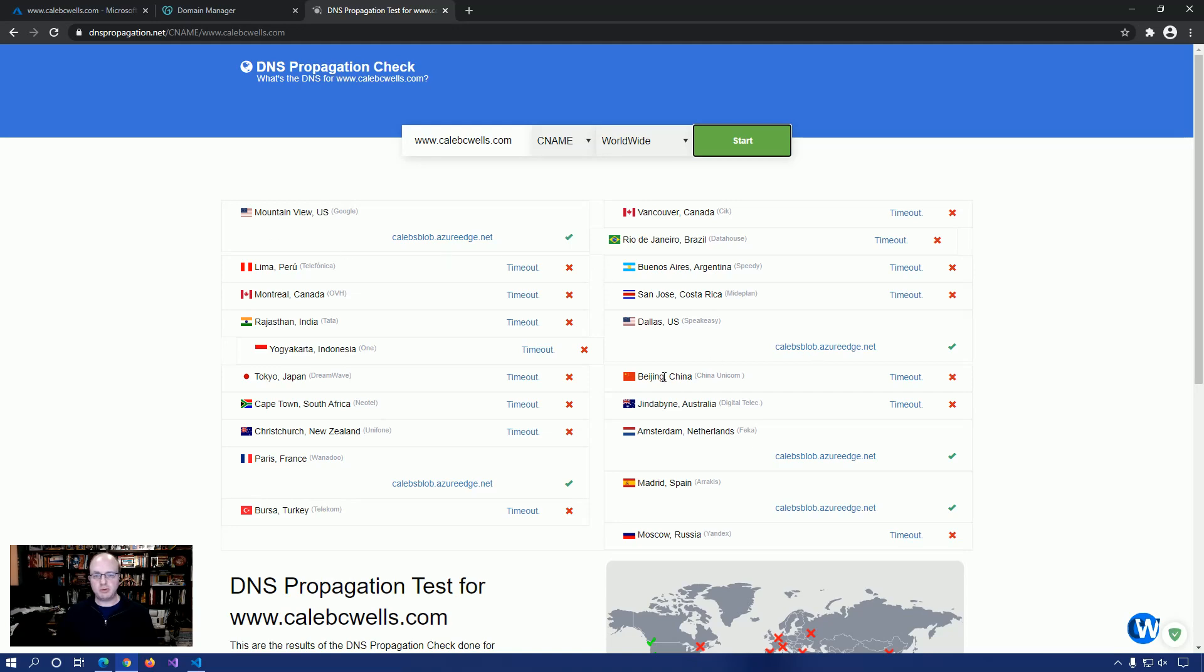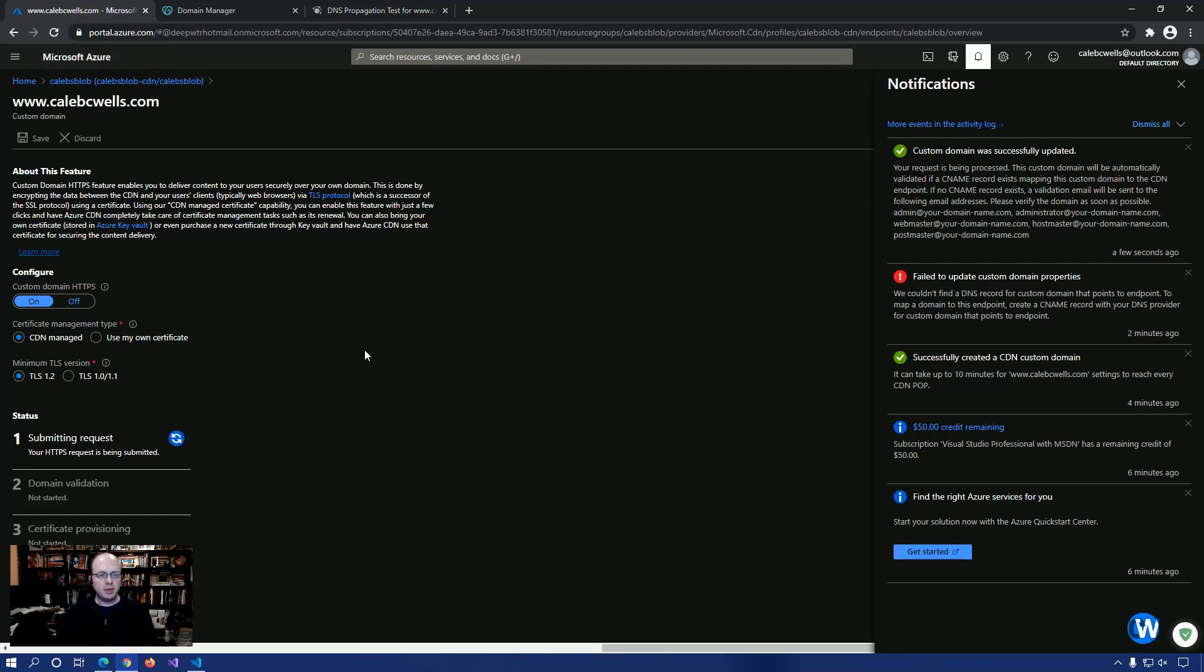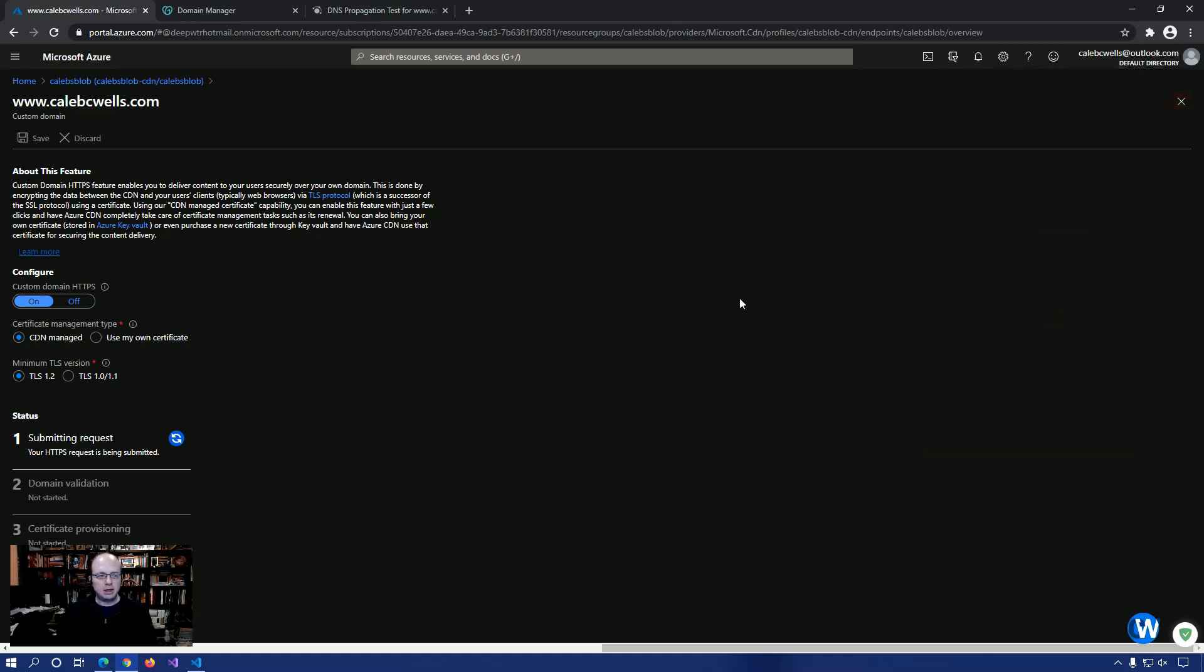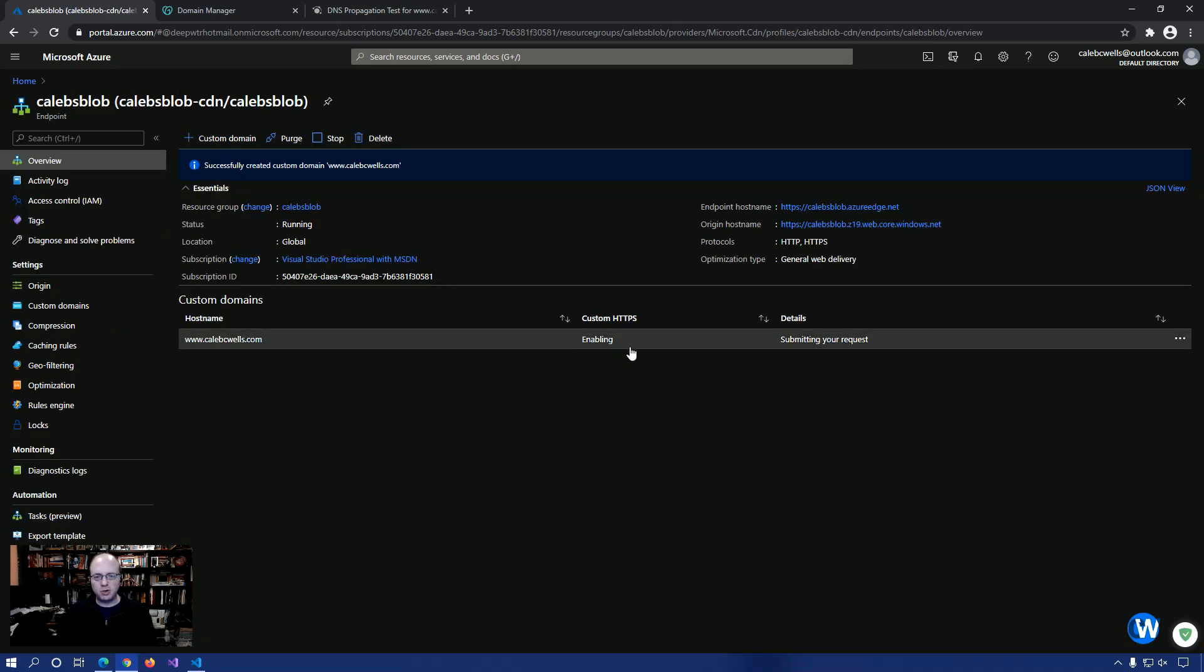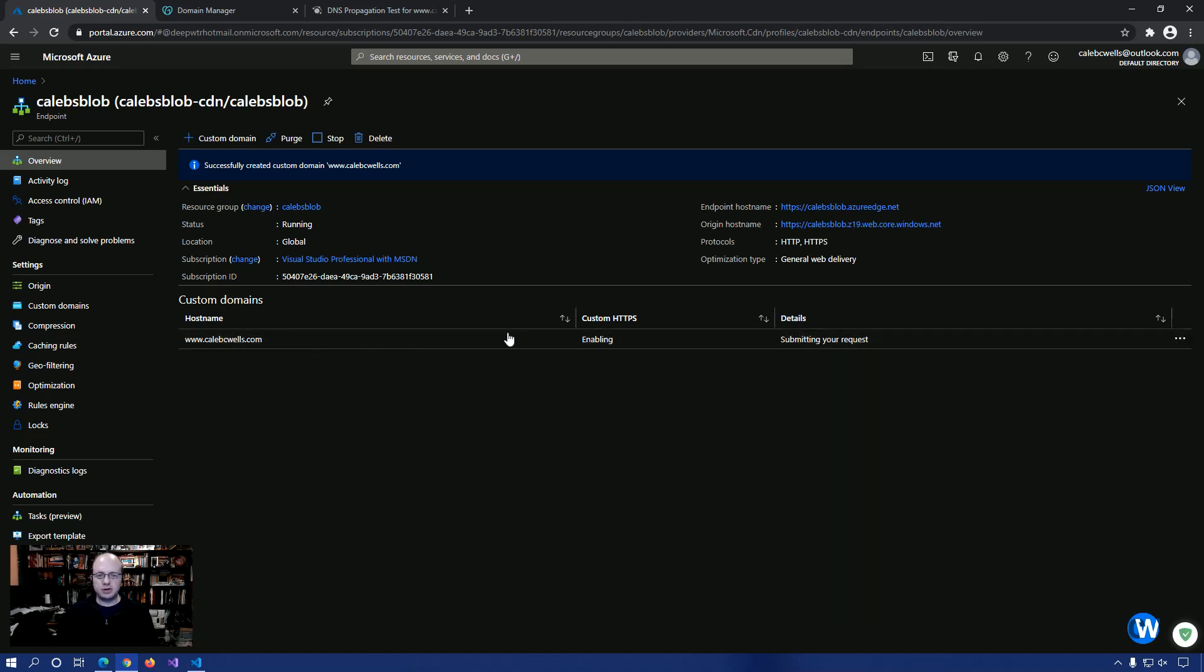All right. So you see, we only have a few at this point. So what's going to happen is basically just you leave this alone, let it do its process. Once it's done, HTTPS will be turned on. So as you can see here, it is currently enabling HTTPS and it's in the submitting your request step.